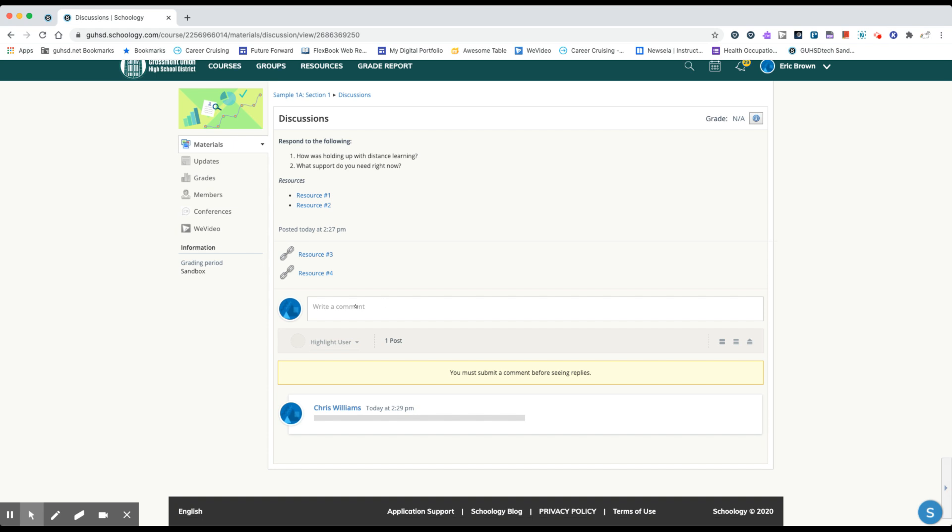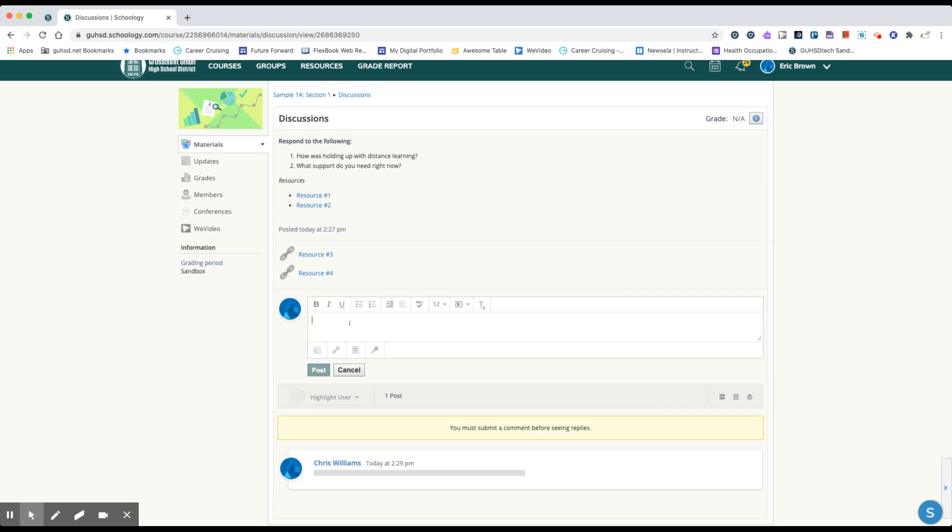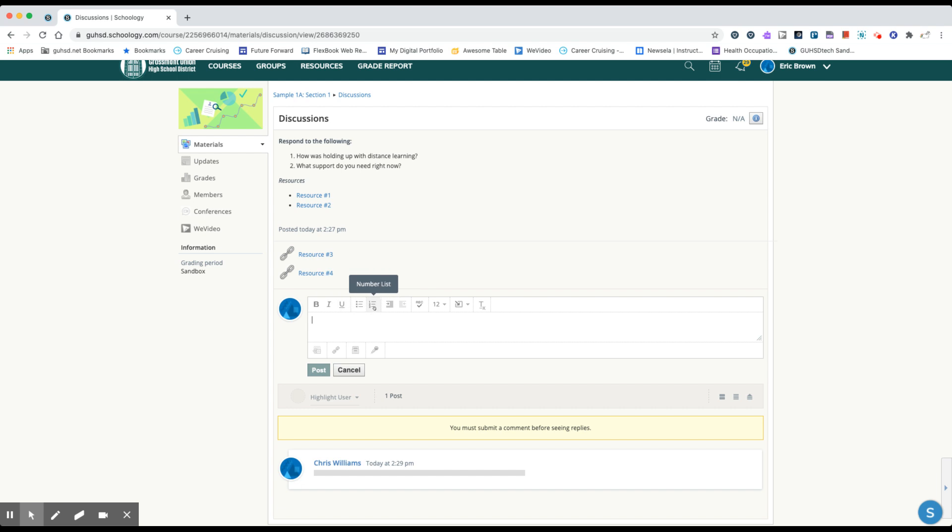So in order to respond you're going to go ahead and click where it says write a comment. And we have several options within this box. We have formatting options listed here: bullets and different italicized, underline, and bolding.